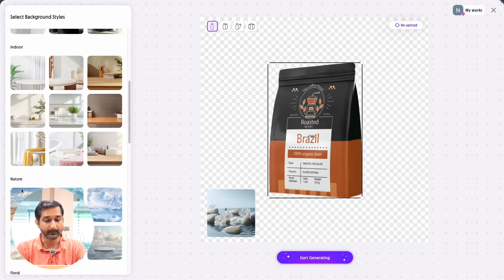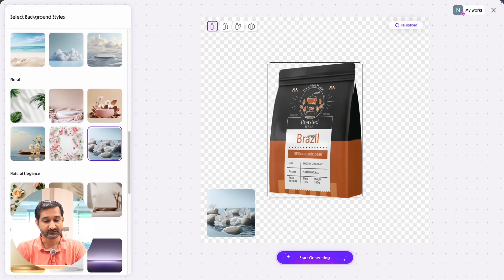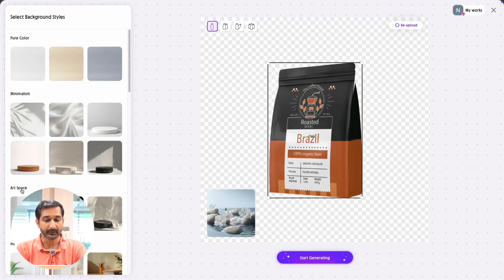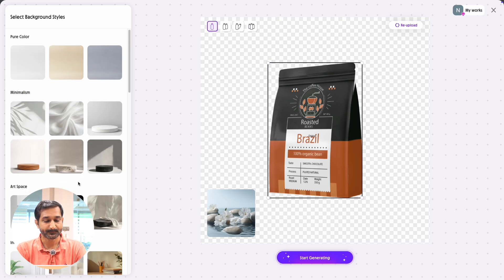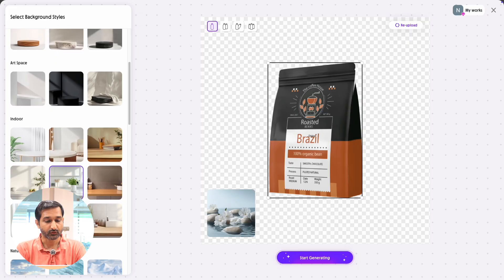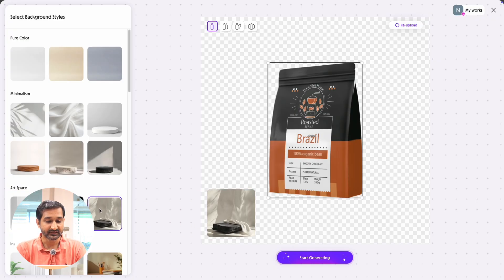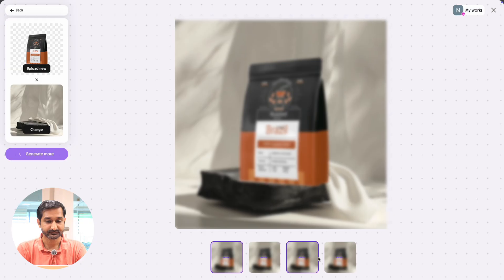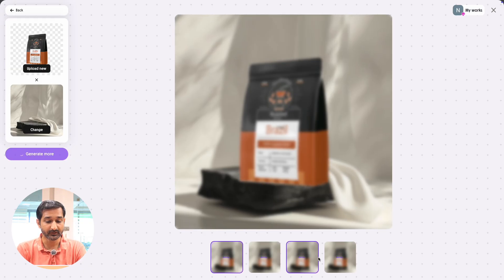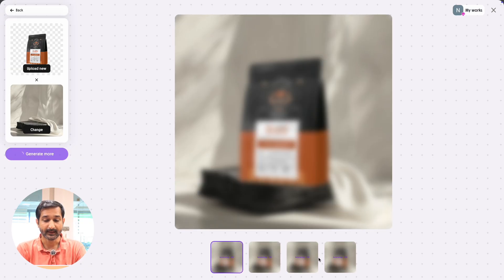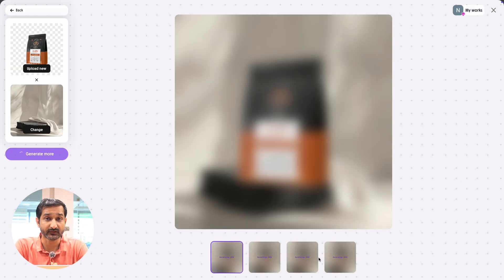On the left side, you will see many background style options such as pure color, minimalism, art space, indoor, nature, floral, natural elegance, and many more. Select the style you like. As soon as you select one, you will see the product with the selected background in the center of the screen. Below that, there is a 'Start Generating' button — click on it. In a few seconds, the tool will generate AI product photography, and that too with four different results.